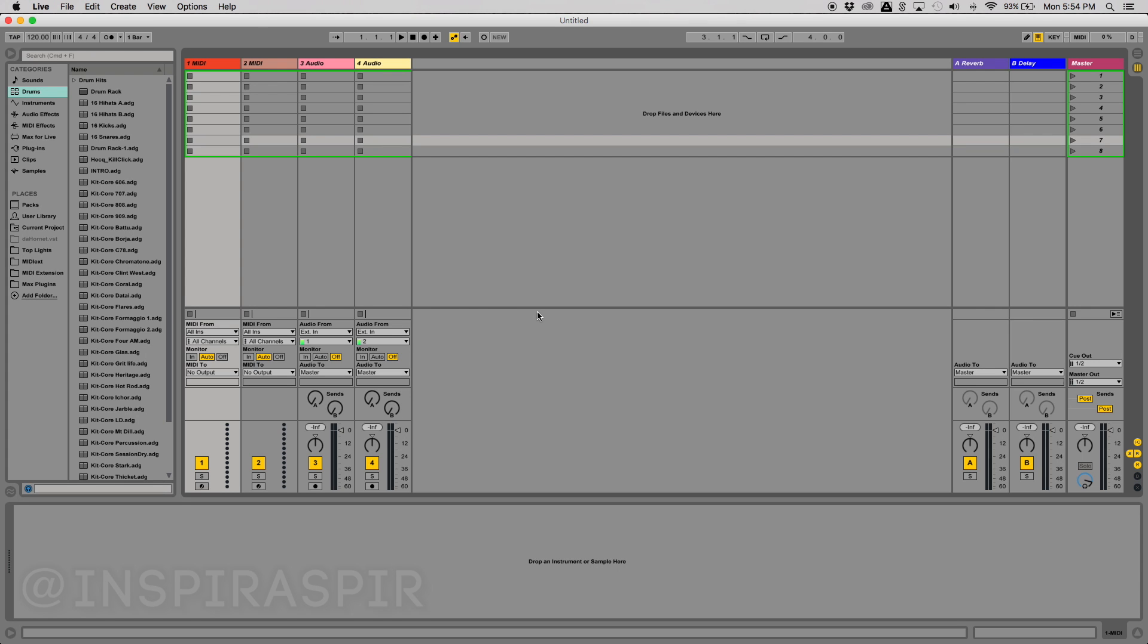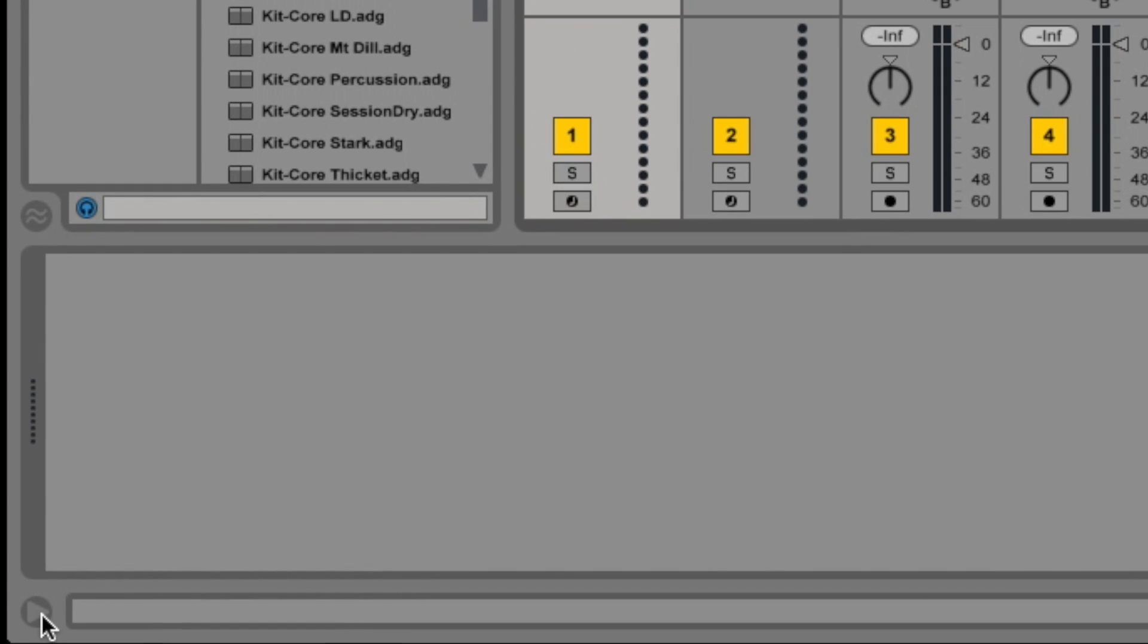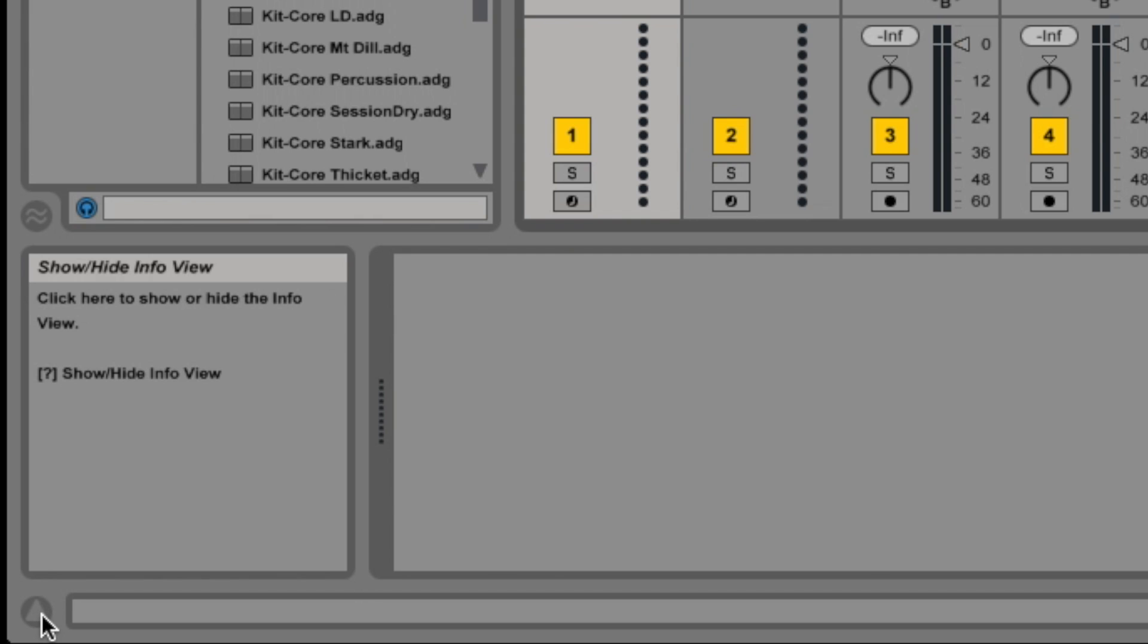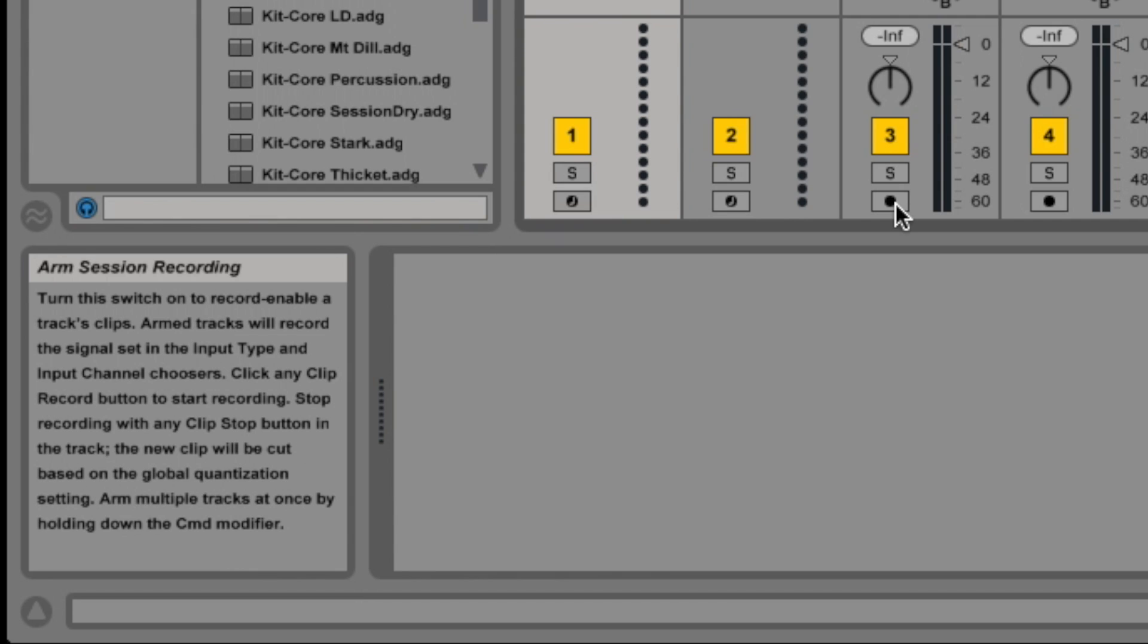So to start things off, I'm going to highly recommend you go to the bottom left of Ableton. If this arrow isn't already clicked, then you should click it. This window down here will explain everything you're hovering over. So if I were to hover over some random button right now, for example, this one, this is an arm session recording, and I know that because of that bottom left rectangle. Whatever your mouse is hovering over, if you have this window open, it will explain. Even I don't know everything that is in Ableton.